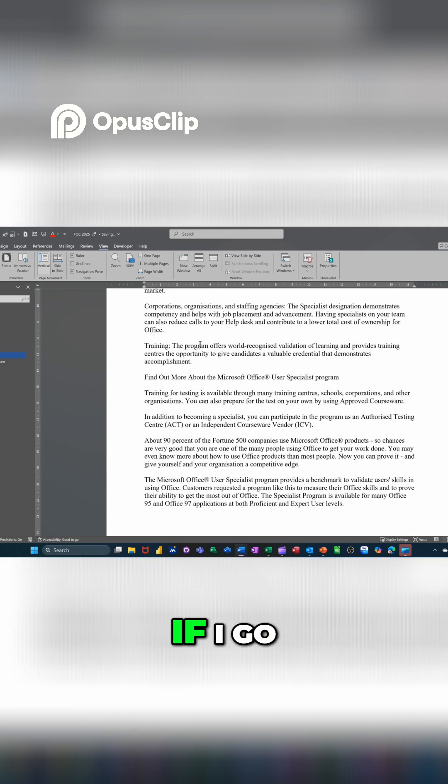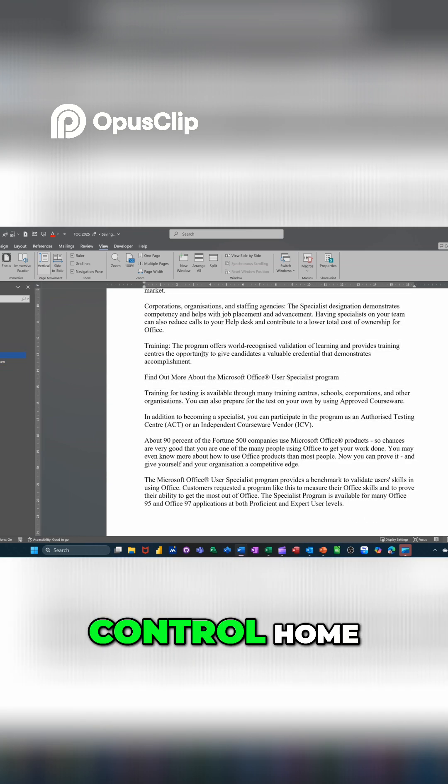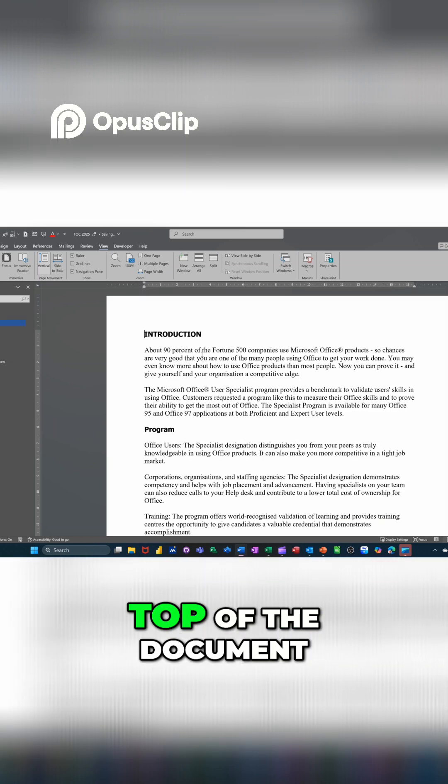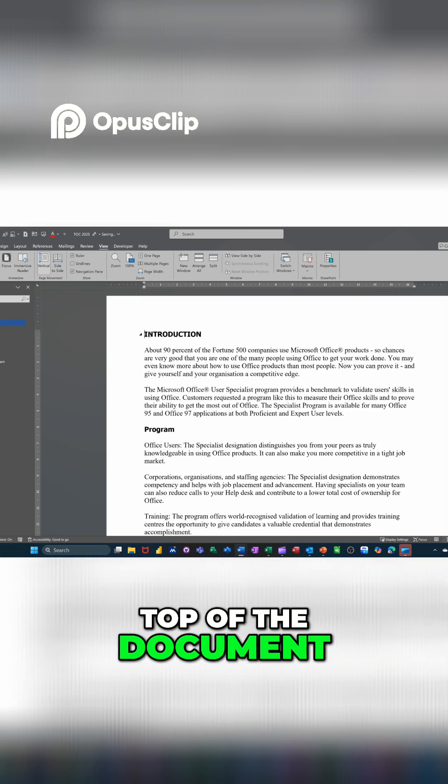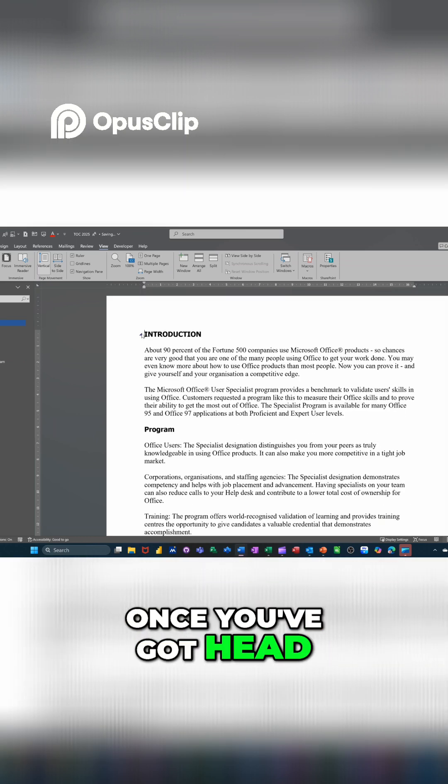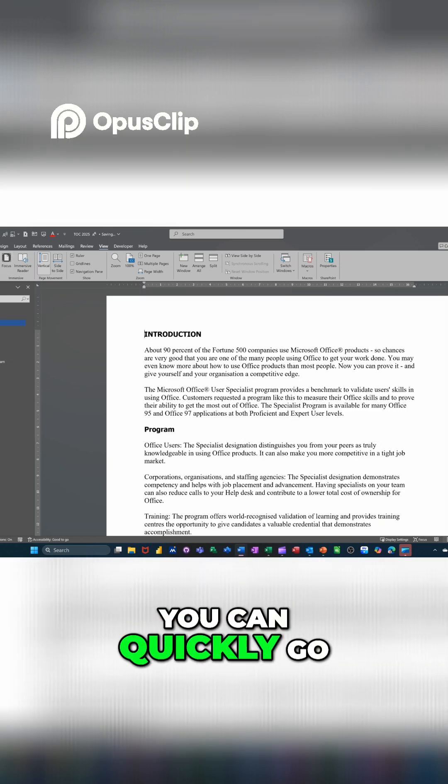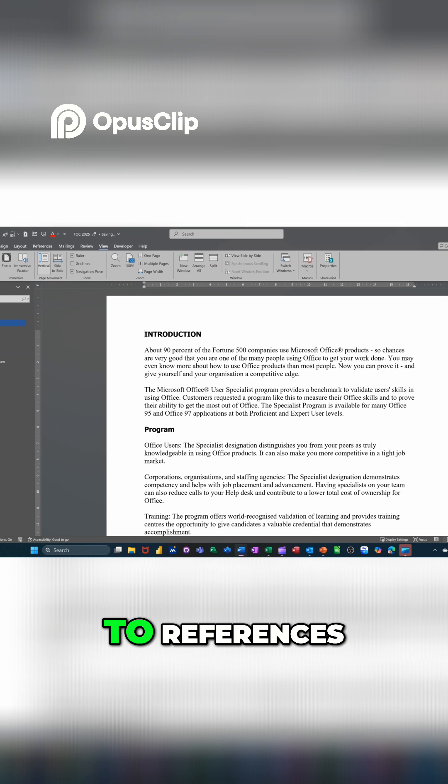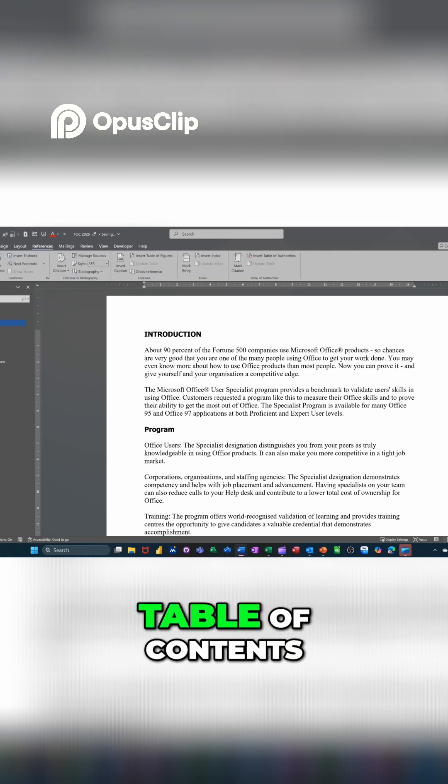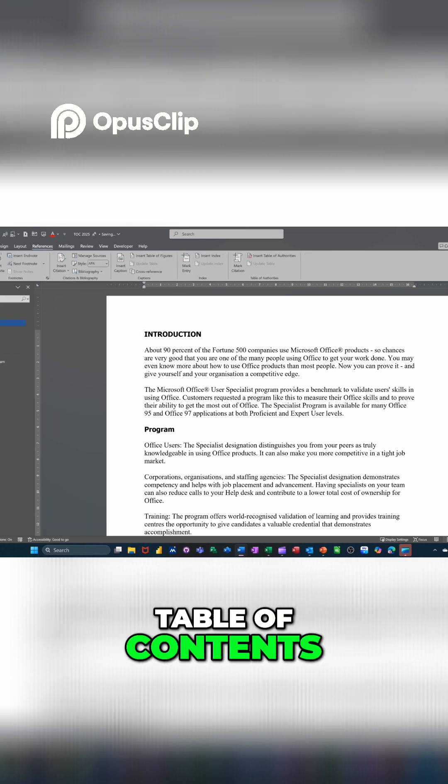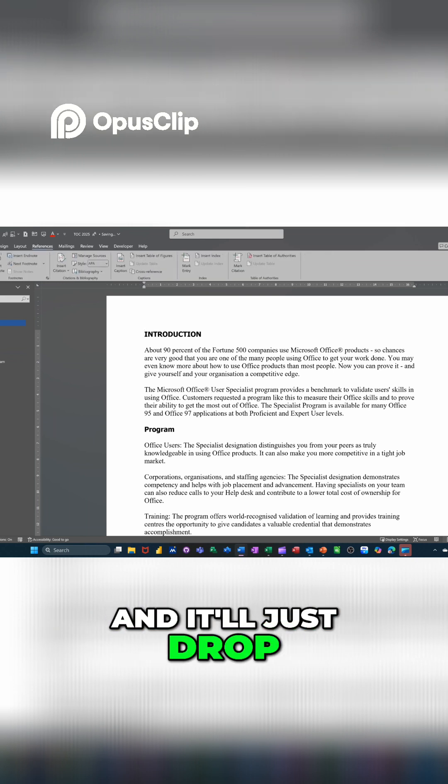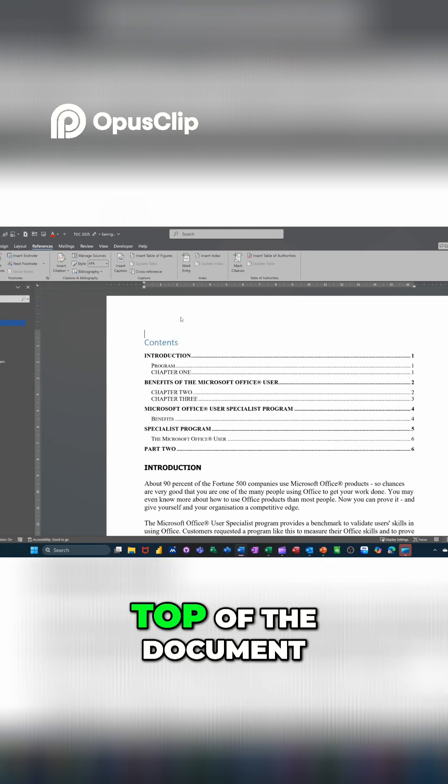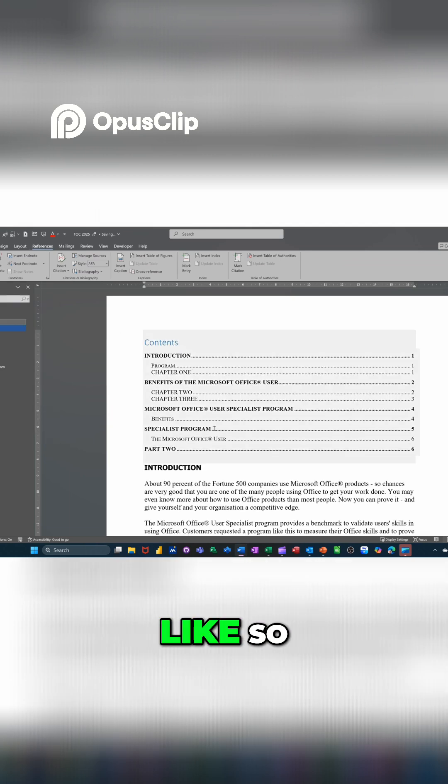At the top, if I go control home, get myself to the top of the document. Once you've got heading styles, you can quickly go to references and create yourself a table of contents. It will just drop that in at the top of the document, like so.